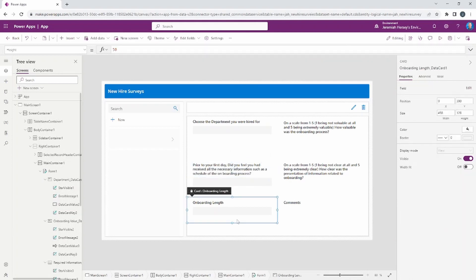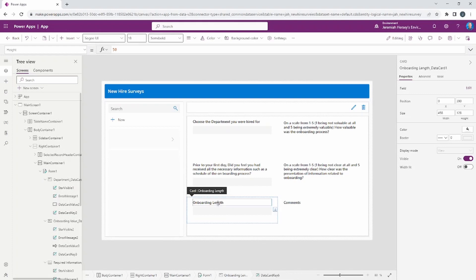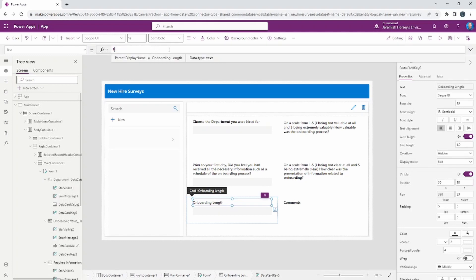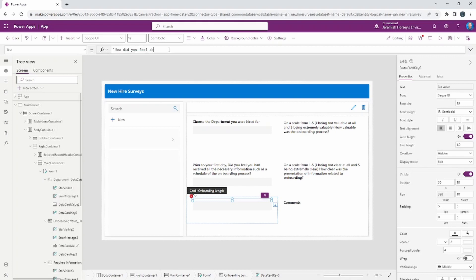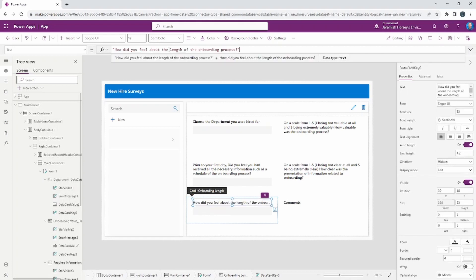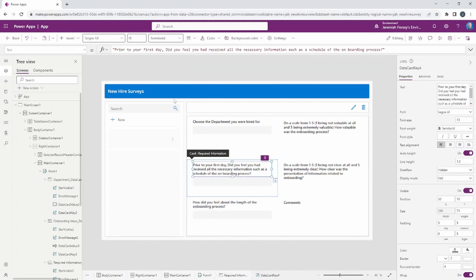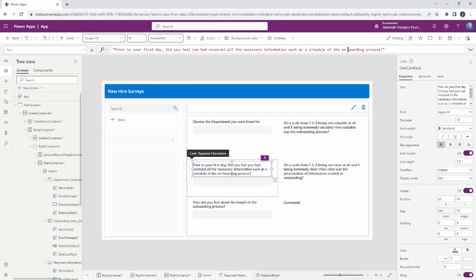The last card to unlock is the onboarding length card. In the formula bar, set the label to: "How did you feel about the length of the onboarding process?" Turn on Word Wrap to make it clearer. Also fix the spelling so 'onboarding' is one word. Our form now looks good to go.